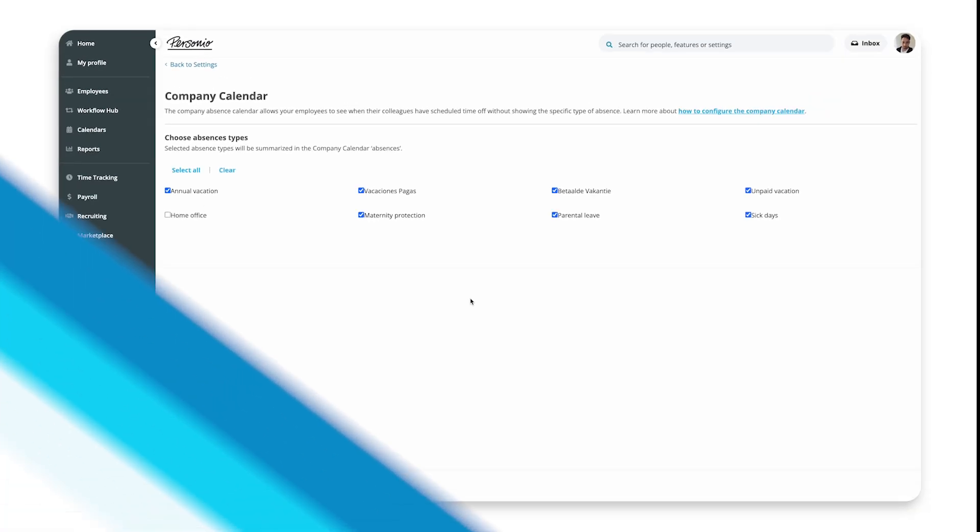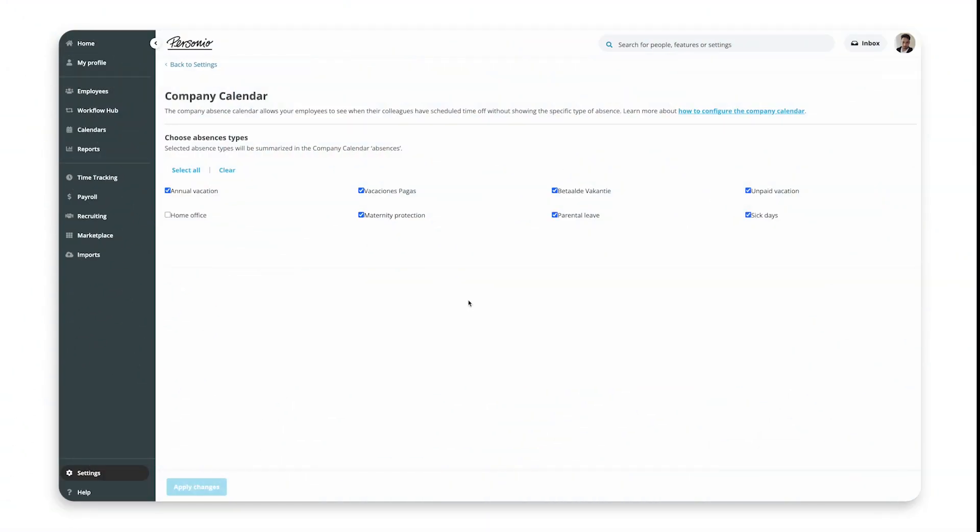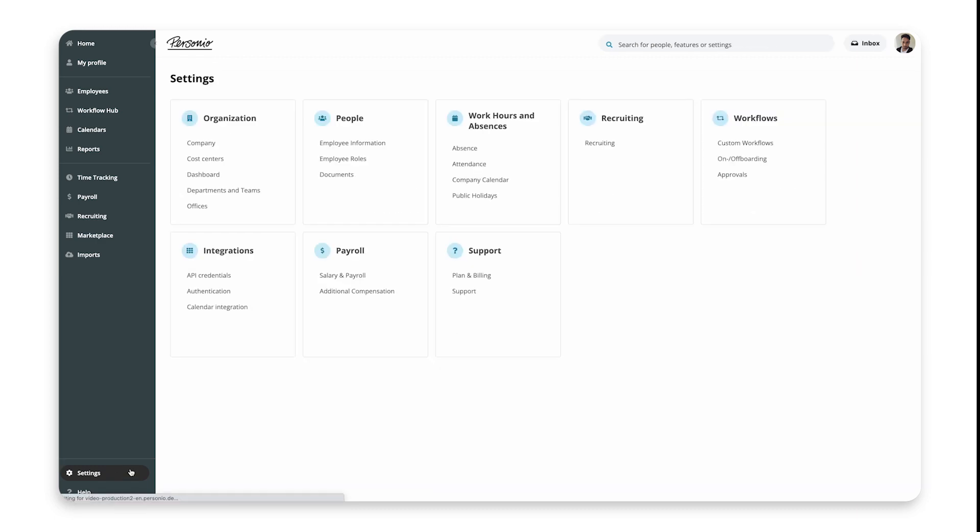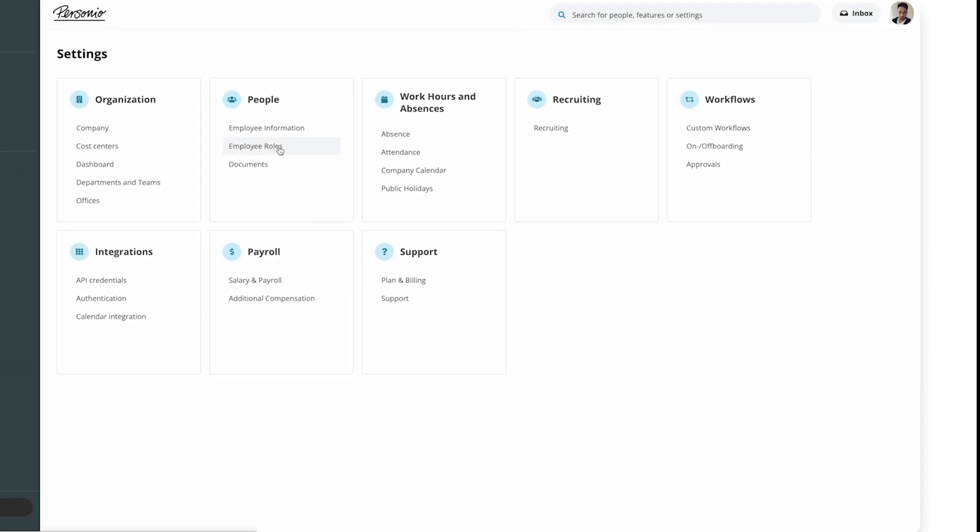Step 2: Set up Access Rights. Once you've set which absences show in the Company Calendar in general, you can then set up access rights to determine which absence types certain roles can see. To do this, go to Settings, People, Employee Roles.